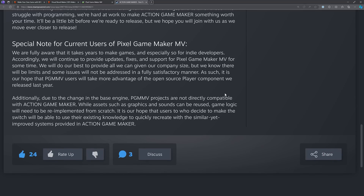From the letter: "Special note to current users of Pixel Game Maker MV — fully aware that it takes years to make games, especially for indie developers. We continue to provide updates, fixes, and support for Pixel Game Maker MV for some time. We hope PGMMV users will take more advantage of the open source player component we released last year. Additionally, due to the change in the base engine, Pixel Game Maker projects are not directly compatible with Action Game Maker. While assets such as graphics and sounds can be reused, game logic will need to be re-implemented from scratch."